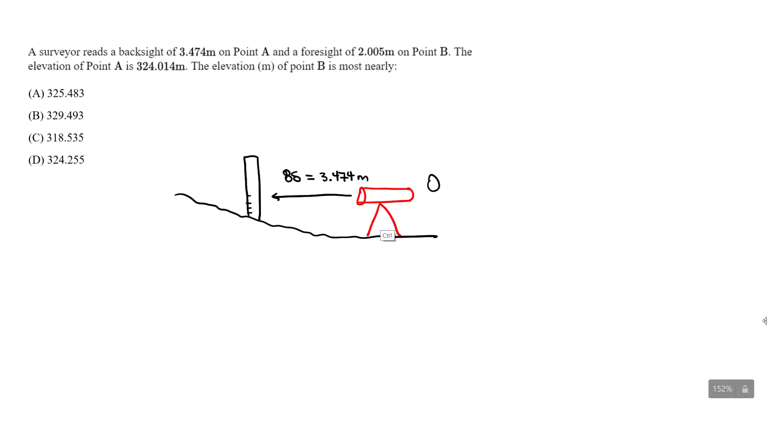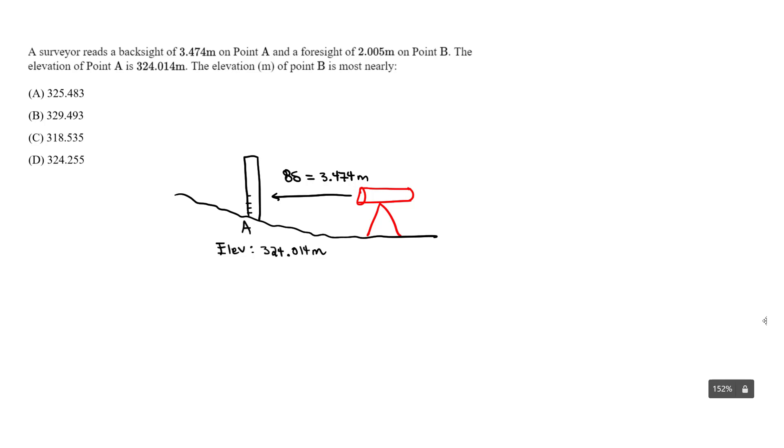We know specifically that at point A, this is point A our benchmark, the elevation is 324.014 meters. That's given. So what we just took care of is this backside reading and this elevation.